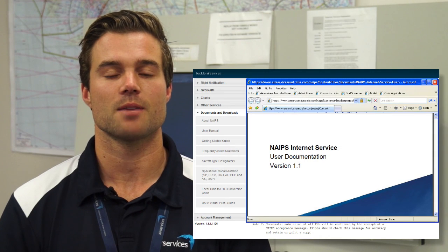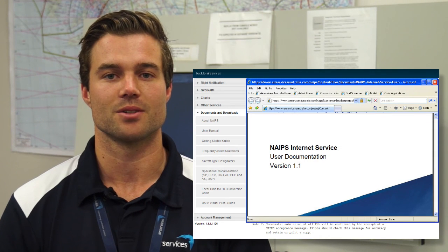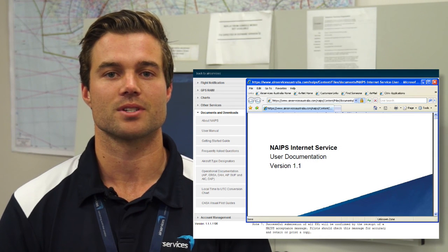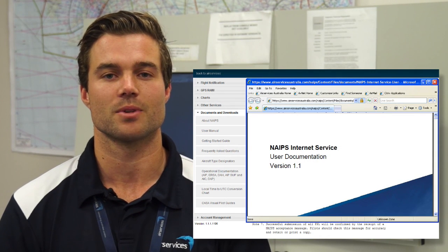We hope you found today's video helpful. Further information can be obtained from the NAIPS Internet Service user manual, which is located in the Documents and Downloads section.